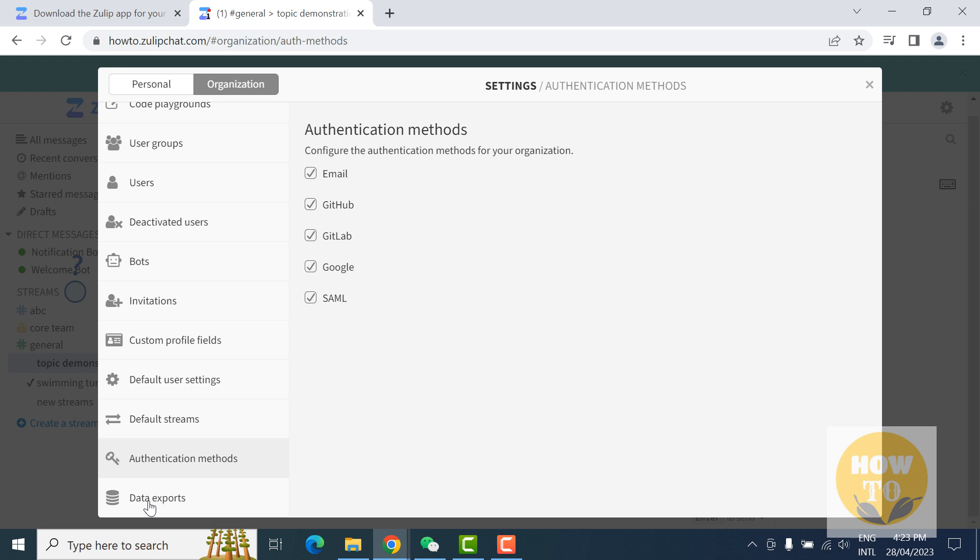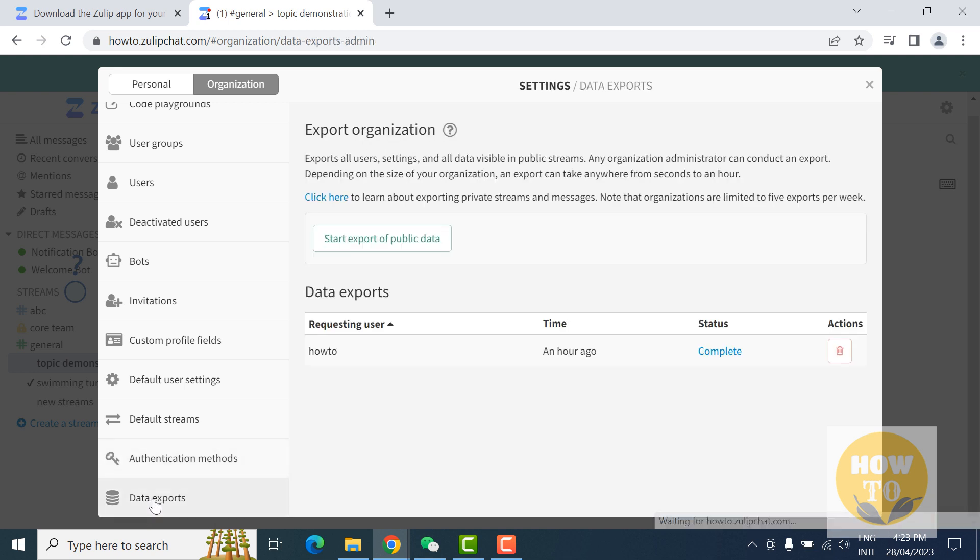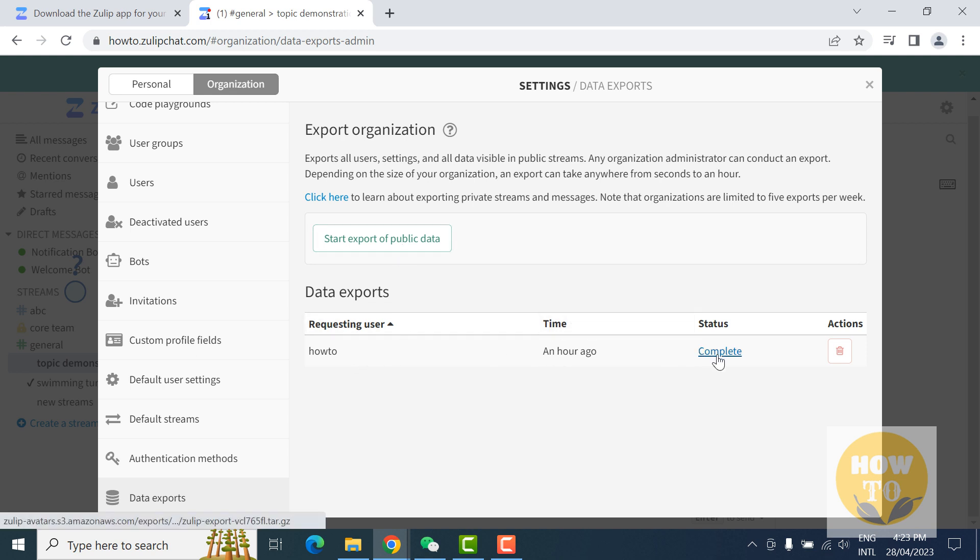And another last but not least feature: data export. This will secure your organization privacy. Click on start export of public data and it will complete. I clicked before and it already completed my export data.